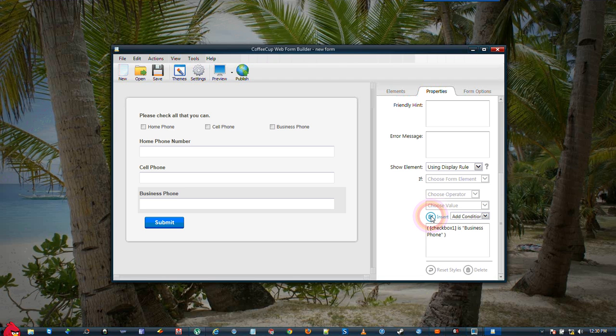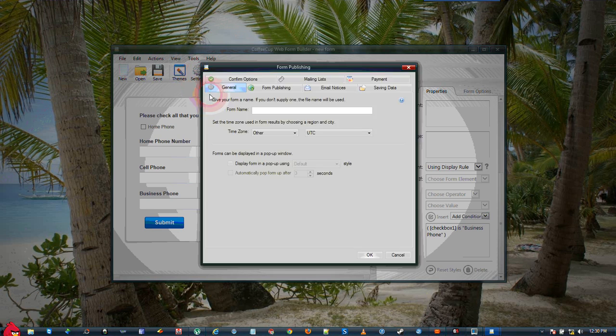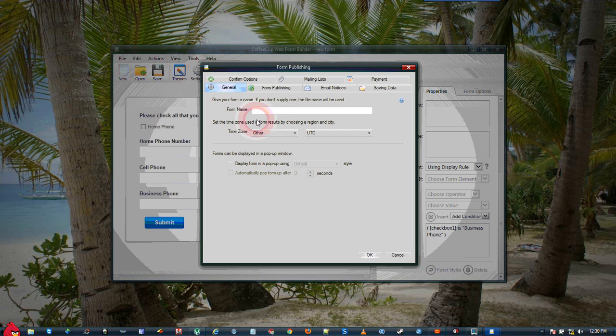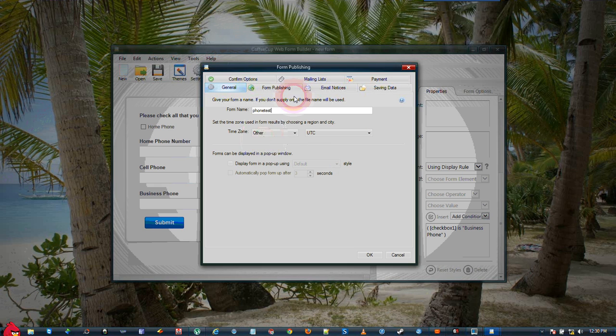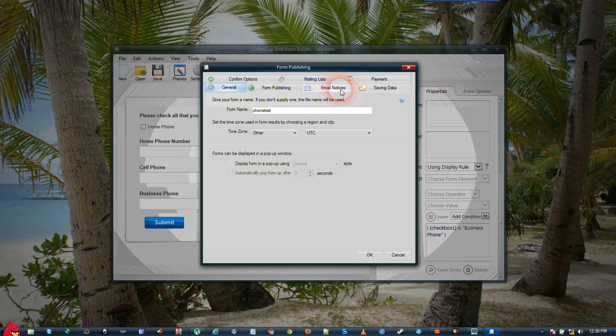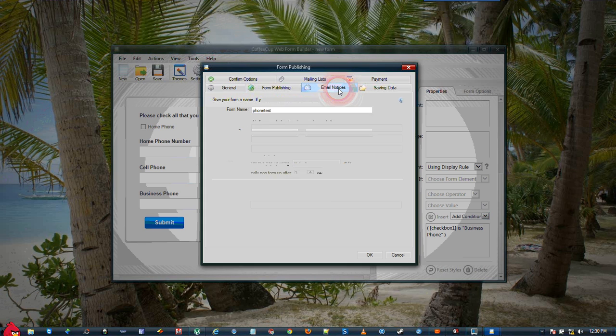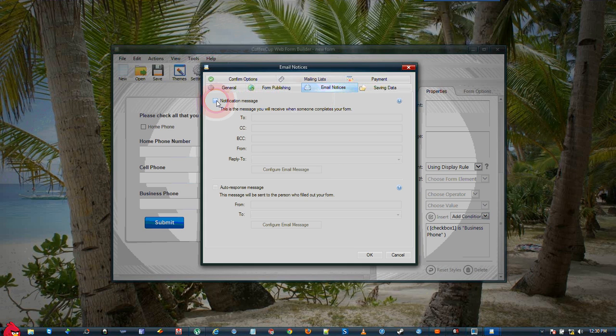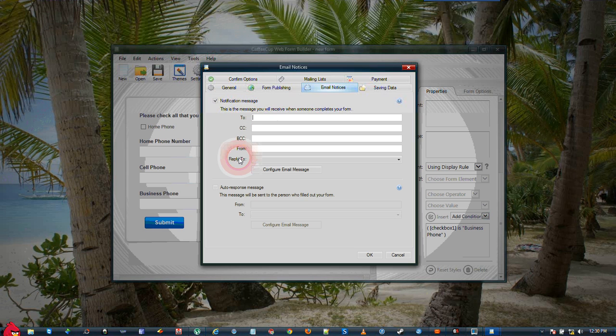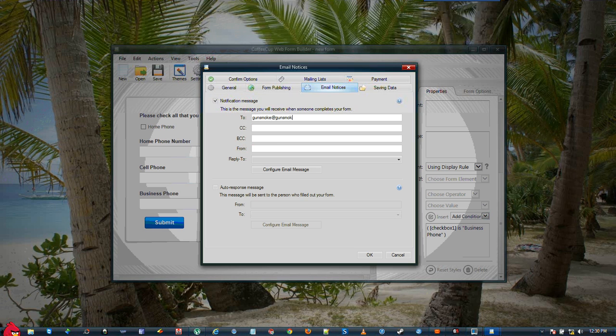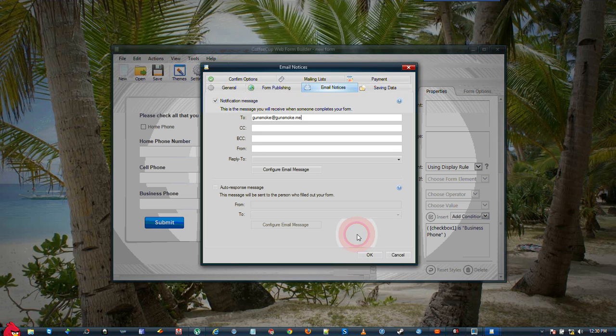Really that's all there is to setting up this form. When you go to your settings, you need to give your form a name, we'll just call this one Form Test, or Phone Test rather. You need to go through each tab, set your email notices if you want to get your email confirmations. Simply click that, and put in your email address, and when somebody submits your form, it'll be sent to you.